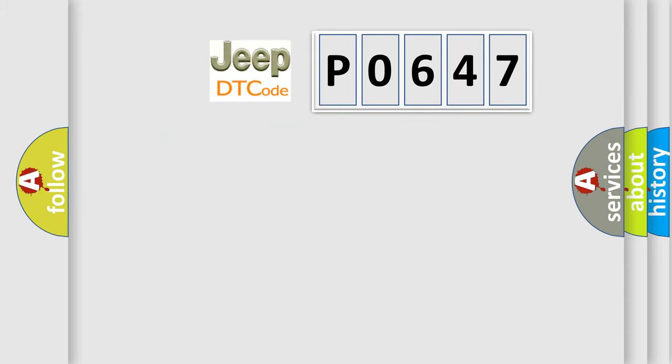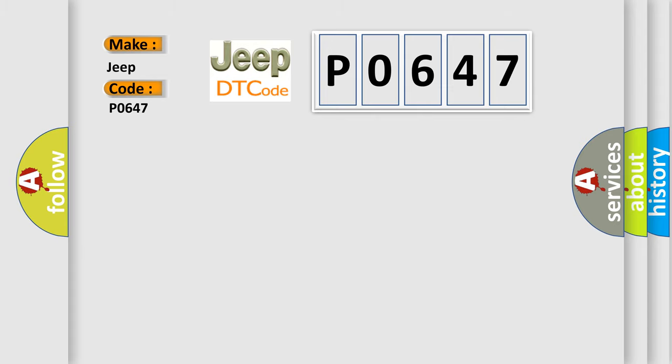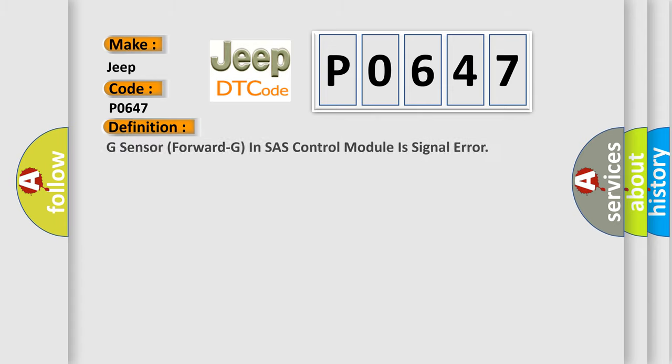So, what does the diagnostic trouble code P0647 interpret specifically for Jeep car manufacturers? The basic definition is: G sensor forward G in SAS control module is signal error.